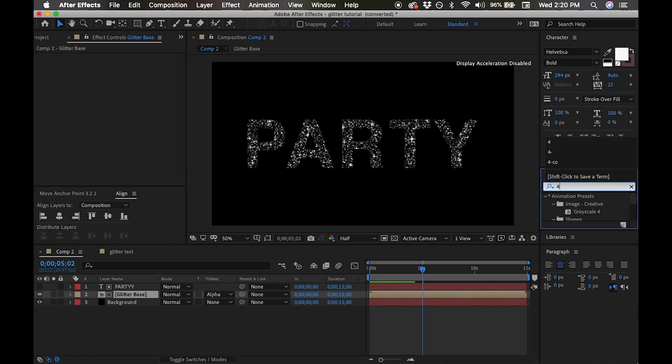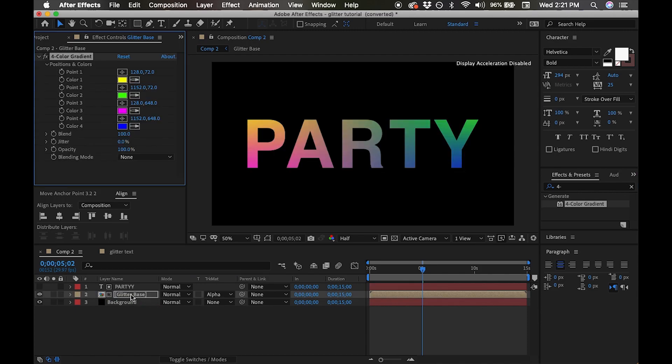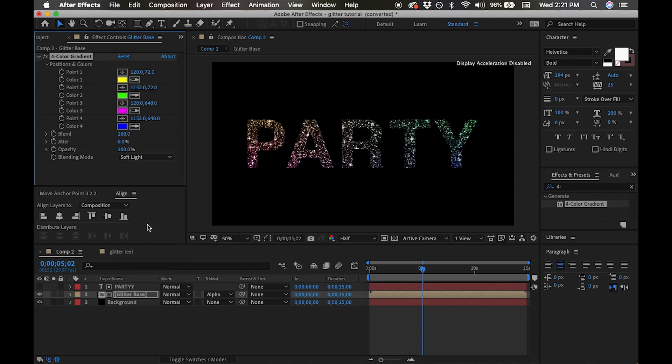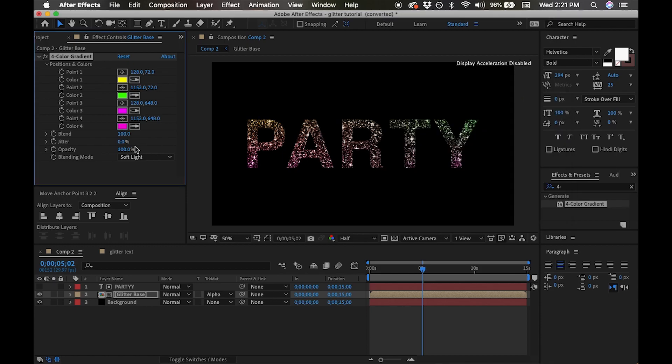I'm going to go down under effects and presets to four-color gradient. I'm going to add the four-color gradient to our glitter base, and I'm going to set the blending mode here on the top to soft light. You can see that immediately now our glitter comes through. Now let's change the colors on our four-color gradient.